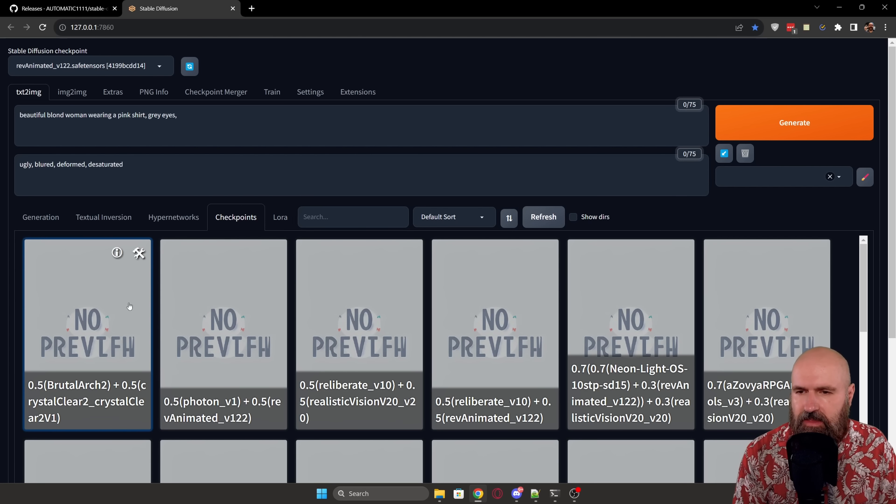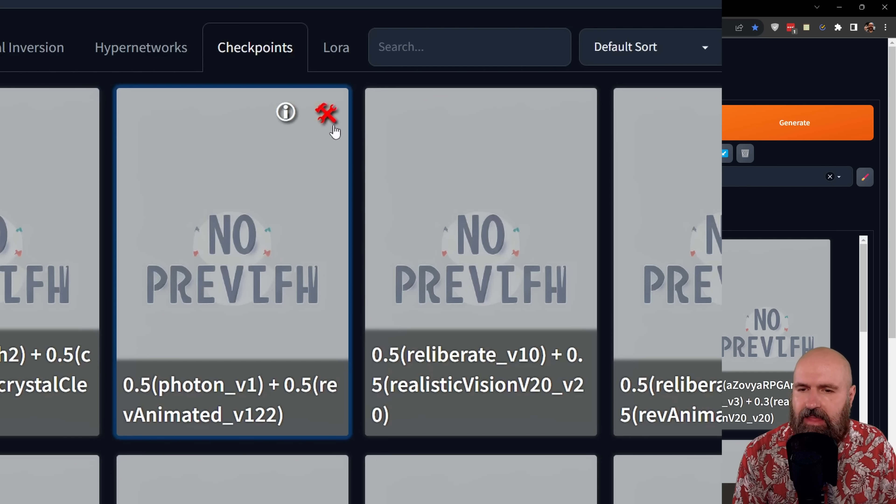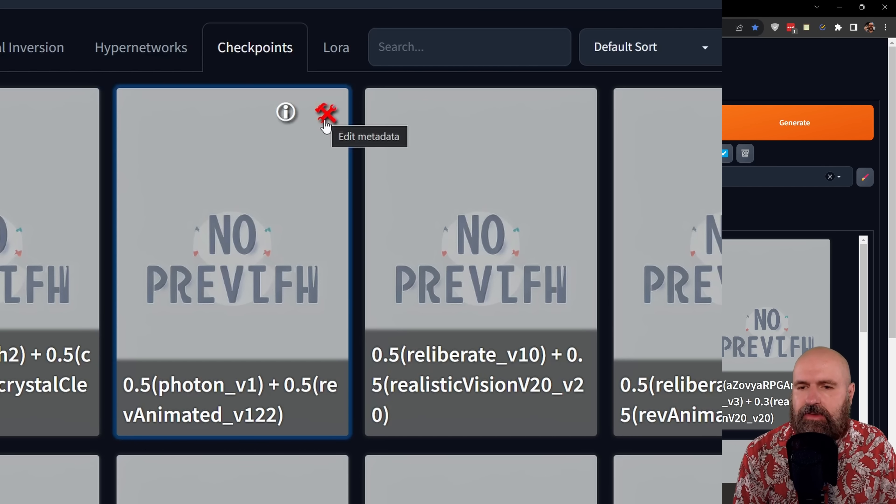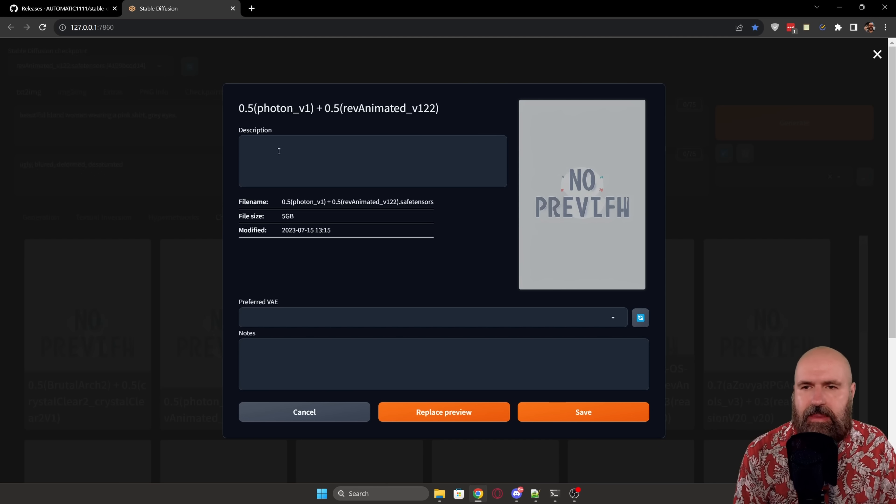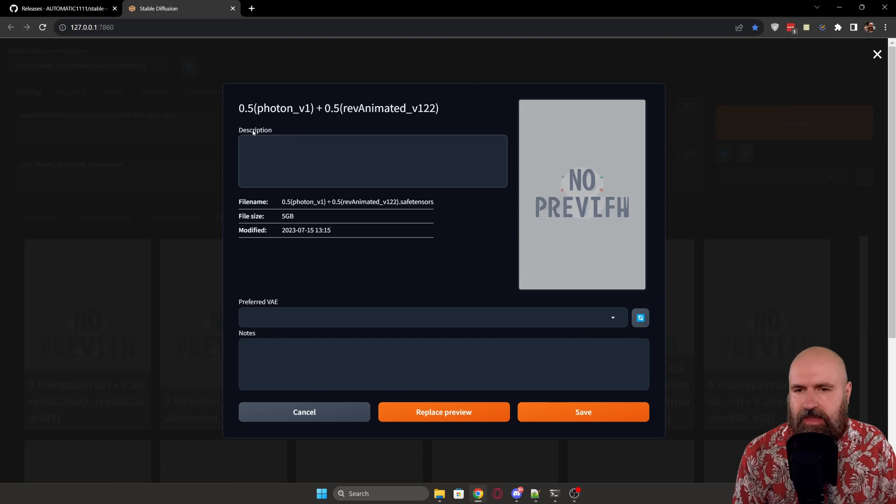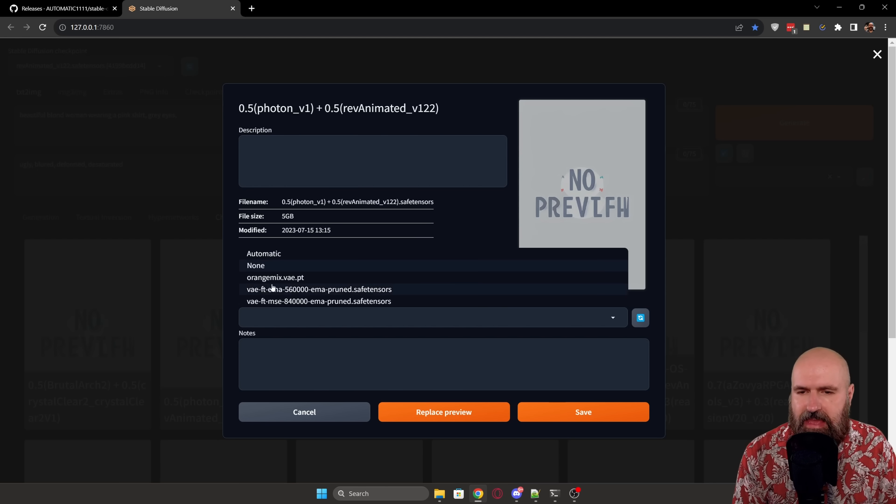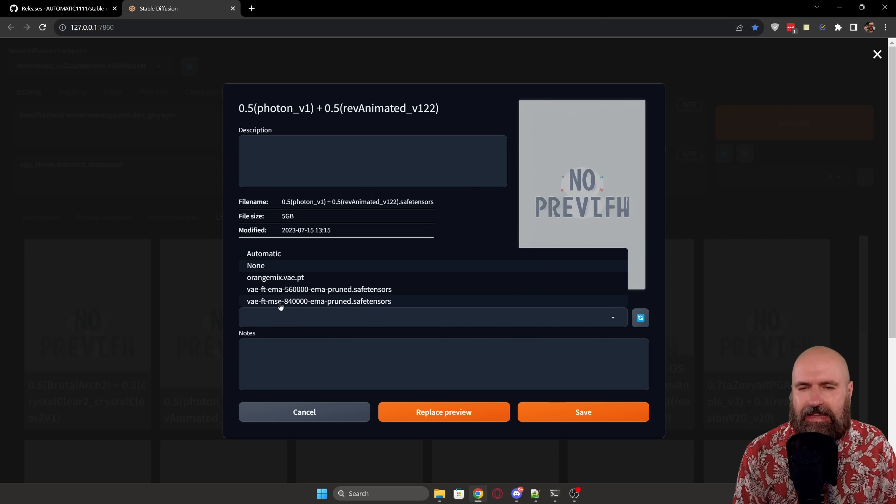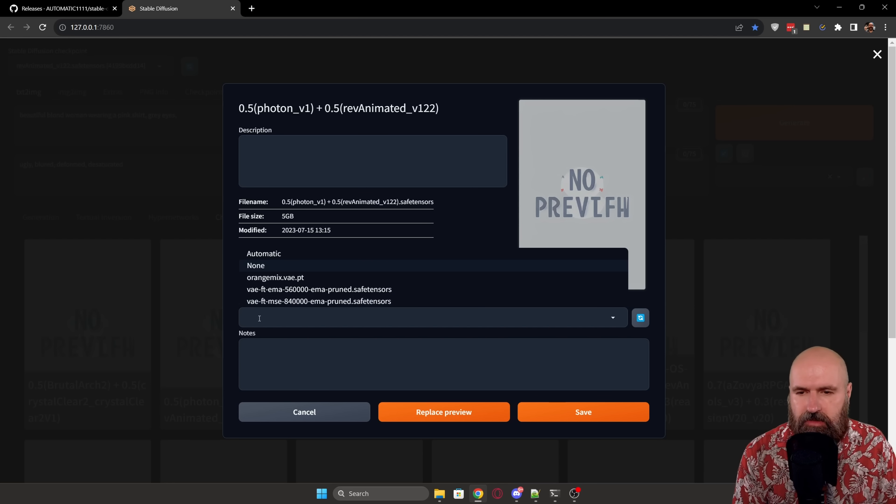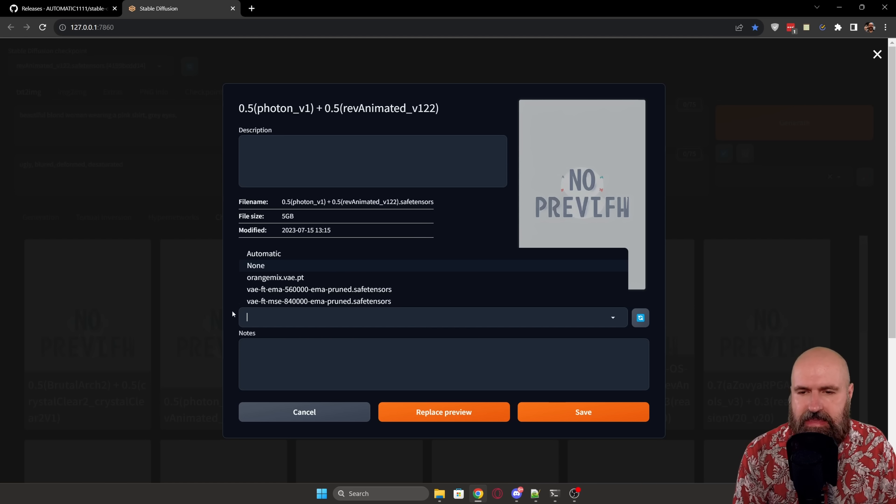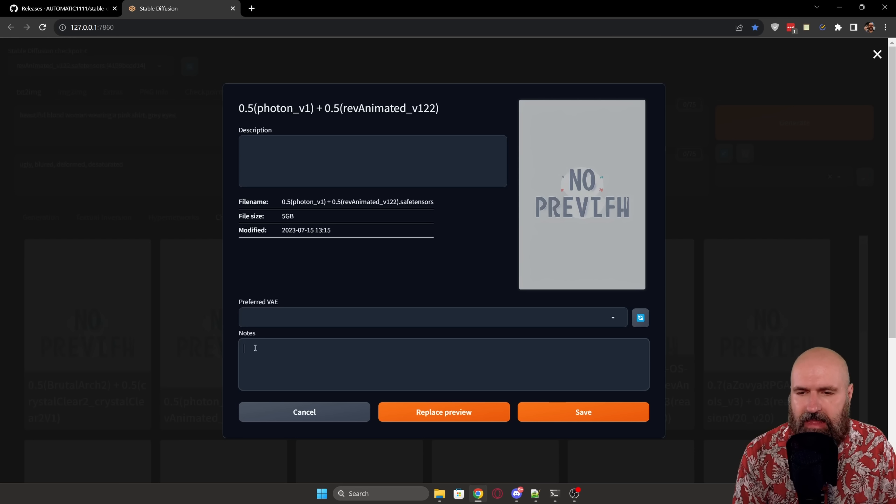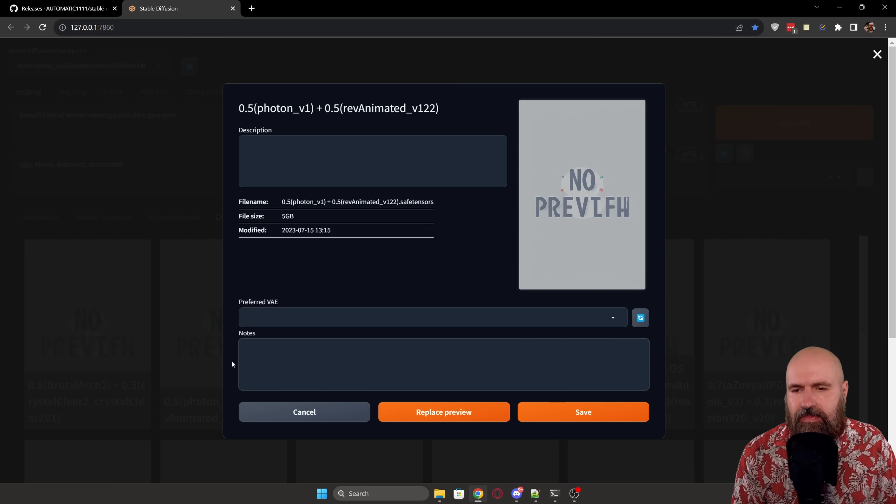Now here's an interesting thing. When you mouse over the checkpoints, you will see a little hammer and wrench icon here. Now when you click on that, this will open up an editor. In here you can add a description. You can choose a VAE model that you want to have loaded automatically when you're loading that model so that you don't have to remember what kind of VAE is best for this model.